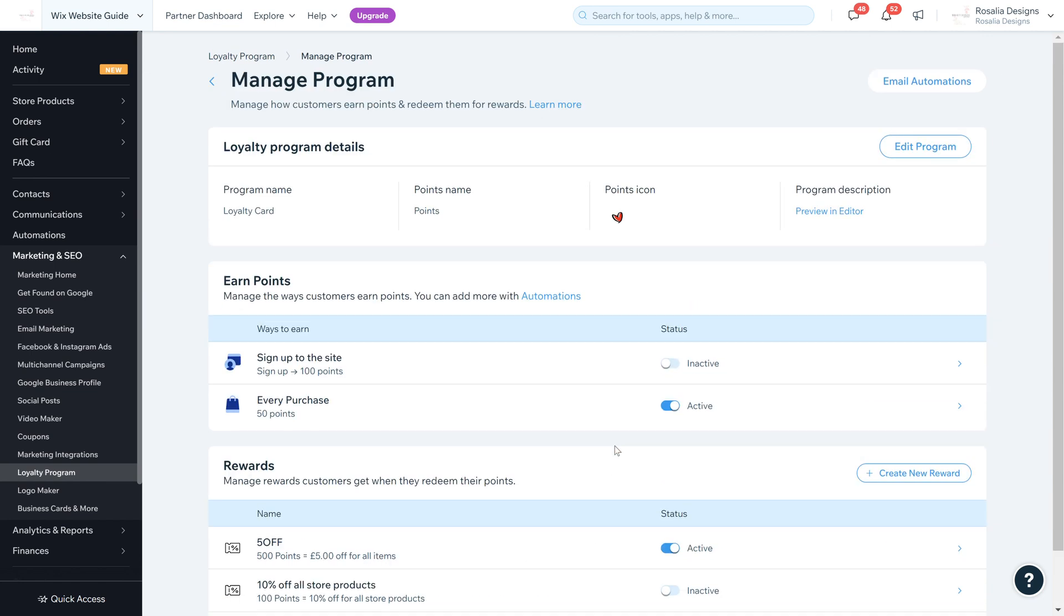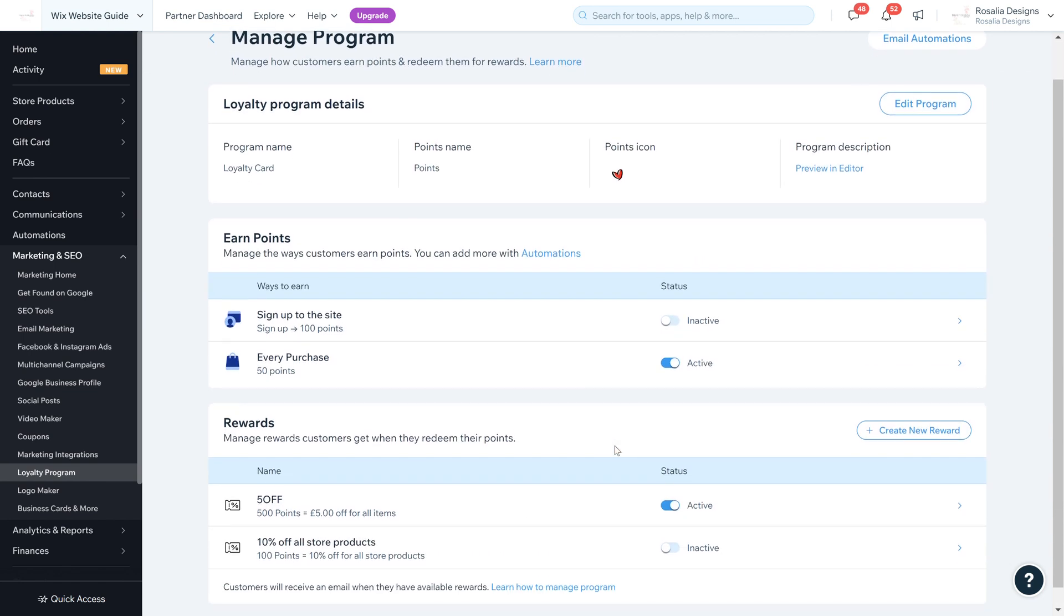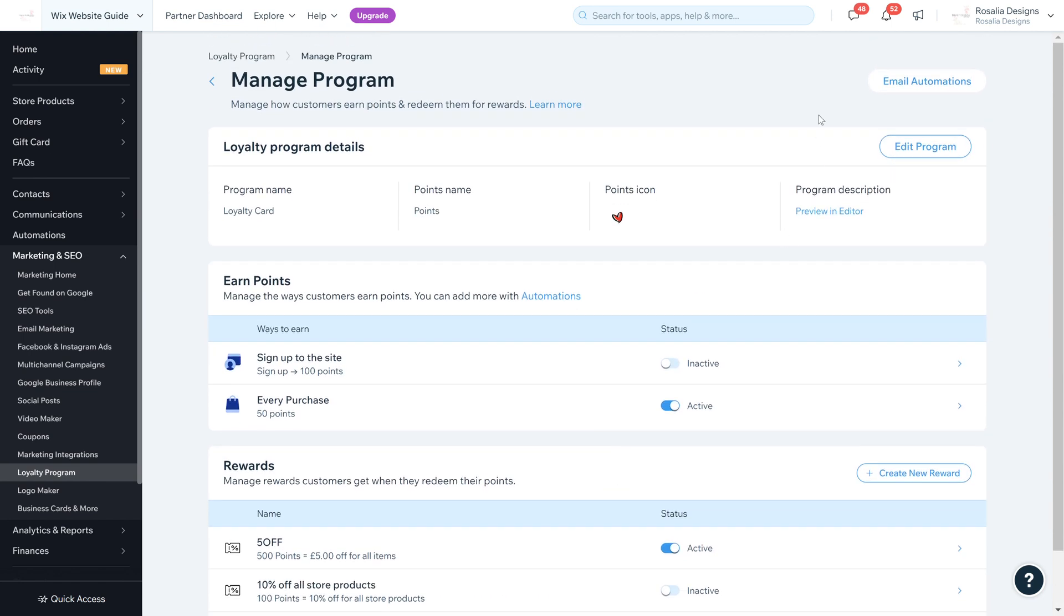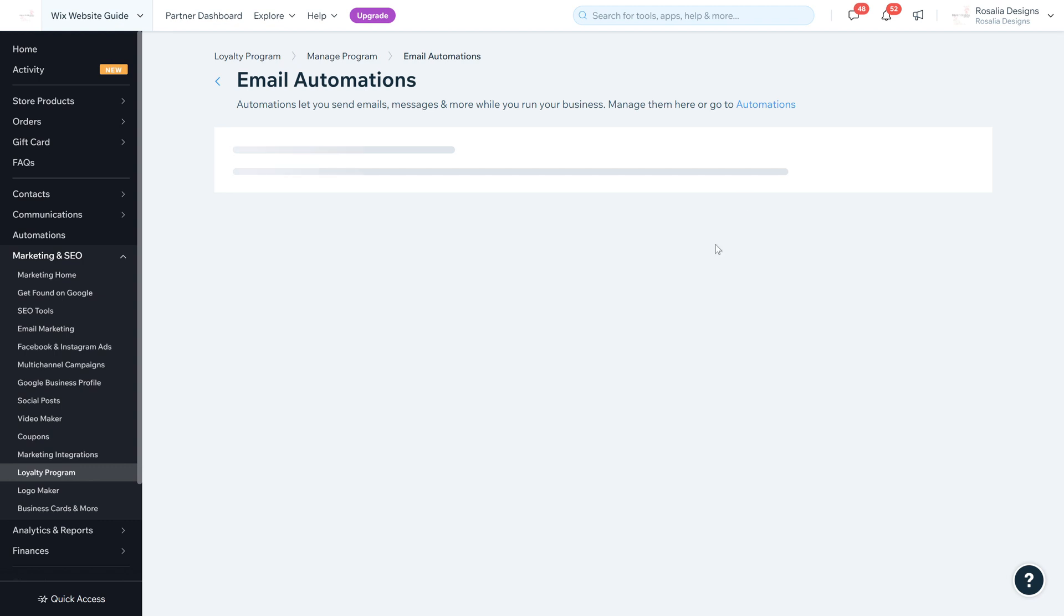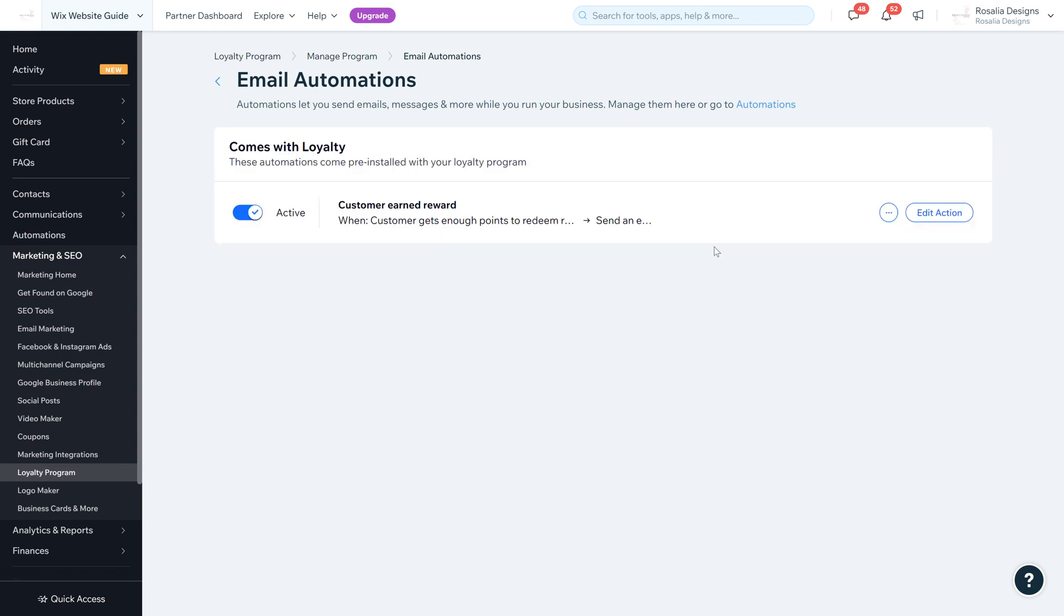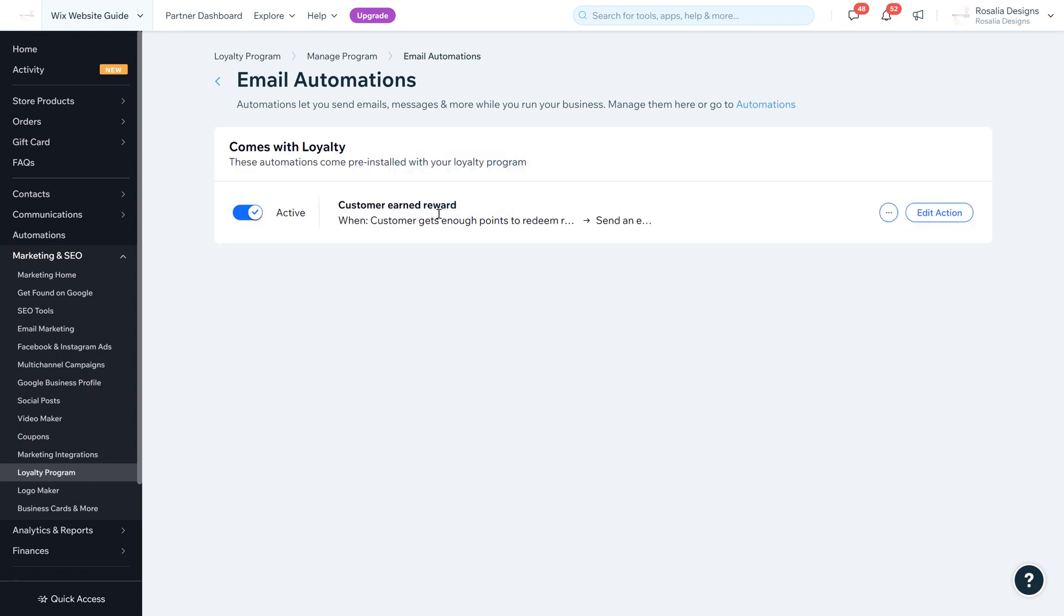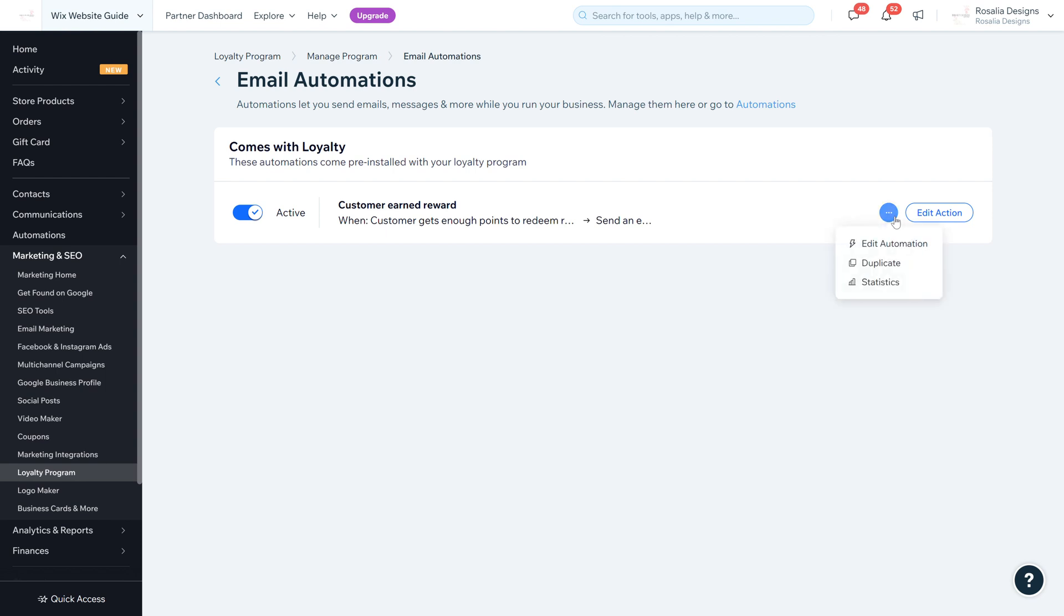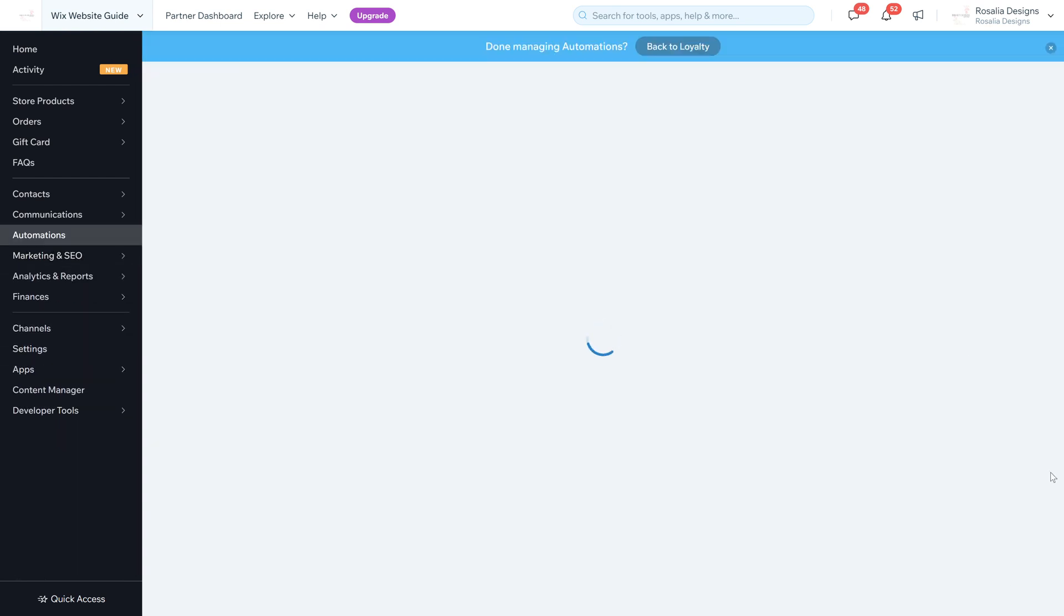If you go back to the top of your page there is Edit Automations. These are automations that are sent to customers regarding the loyalty scheme. As you can see here, customers earn rewards - when a customer gets enough points to redeem for a percentage off or price off, this is the email that's sent to them.